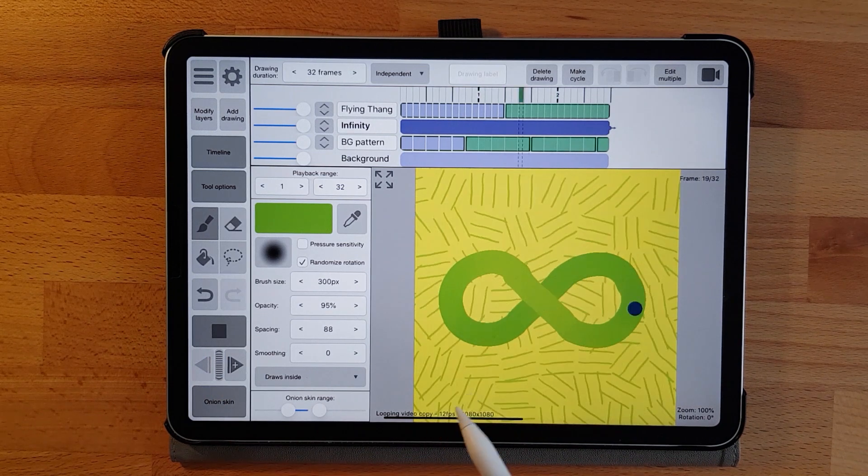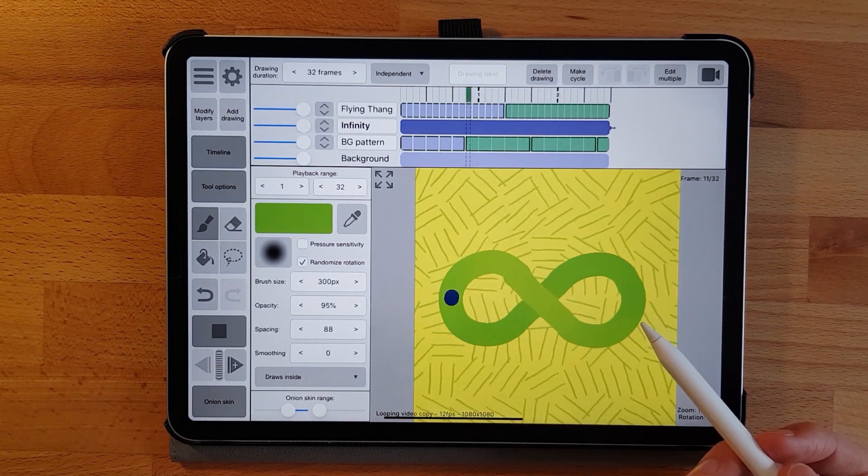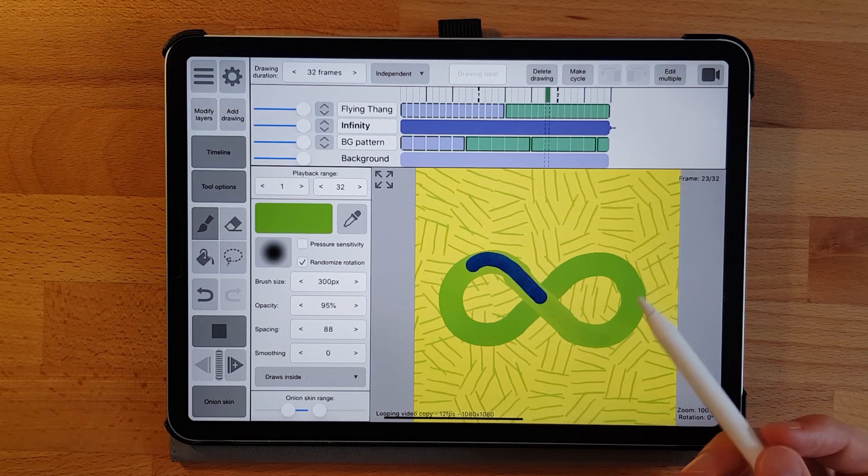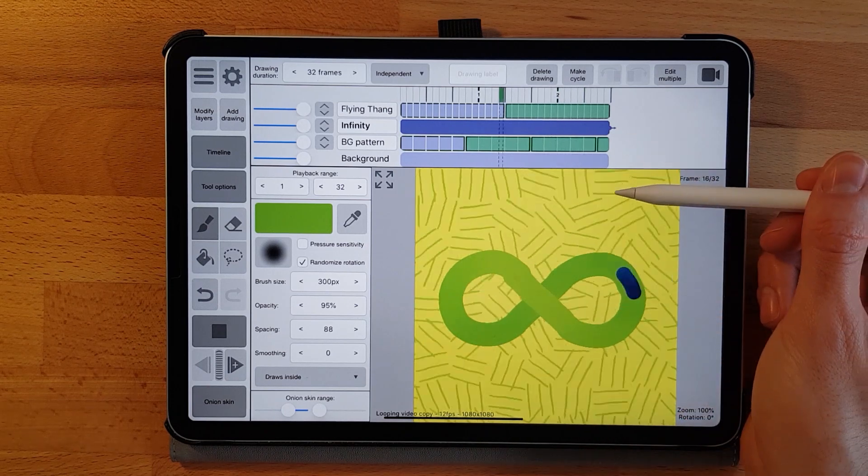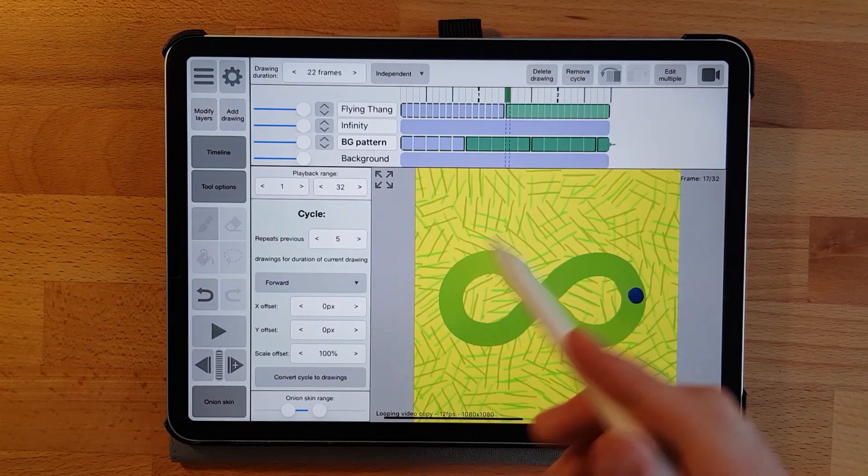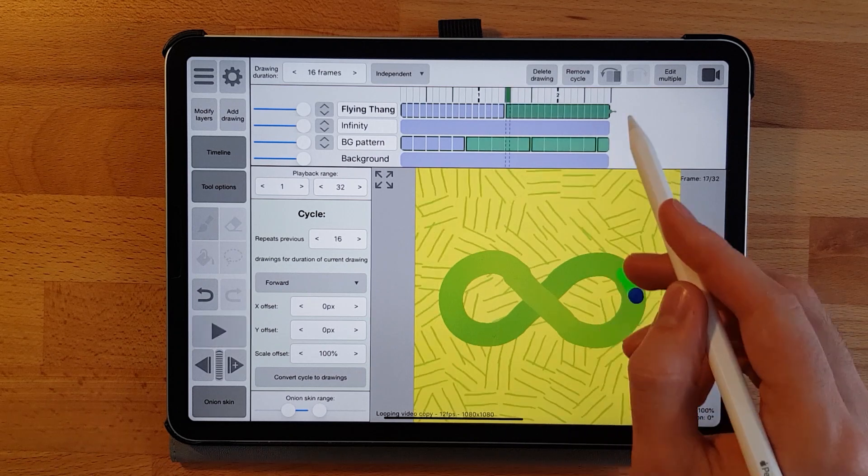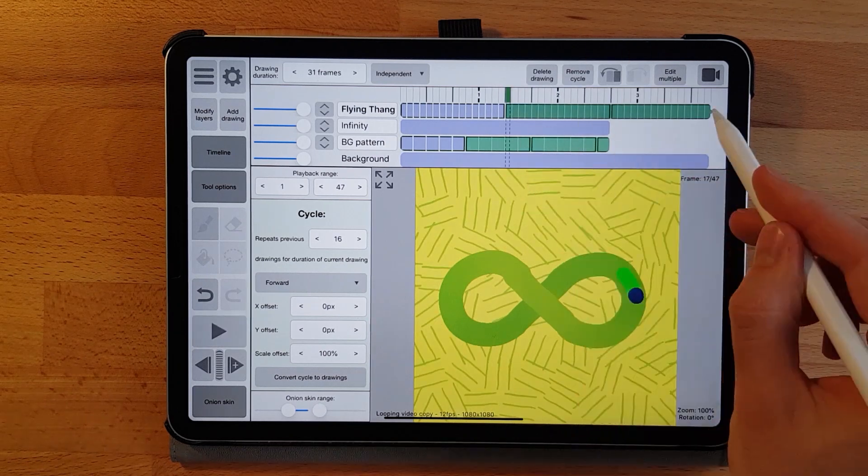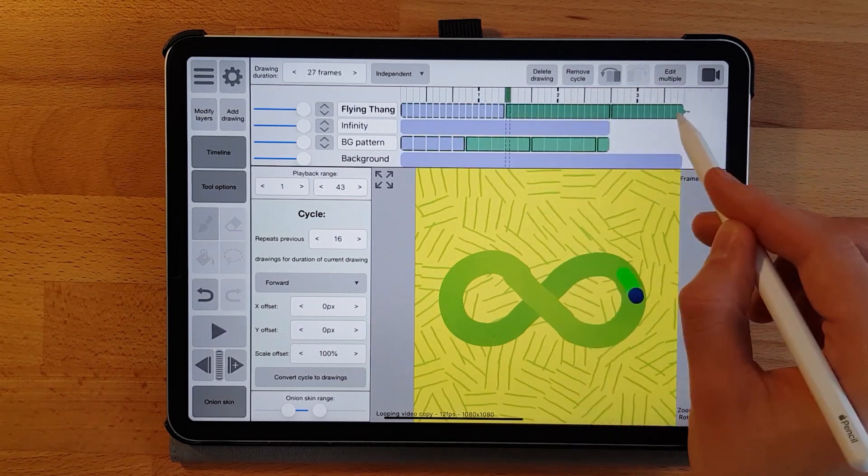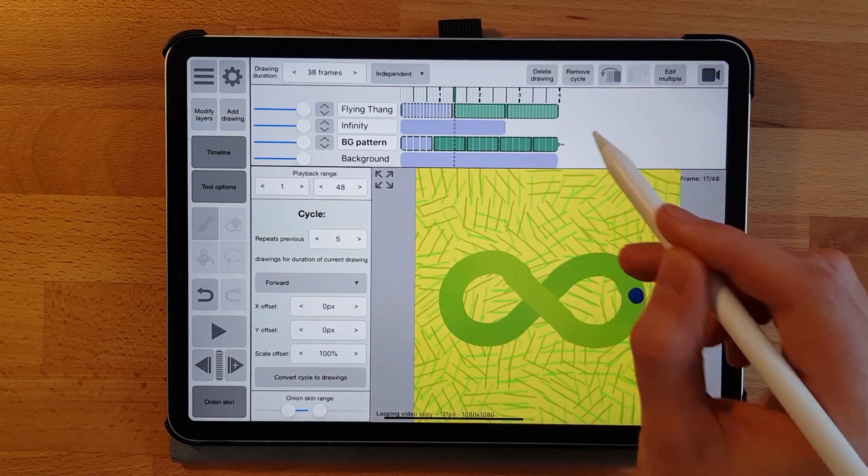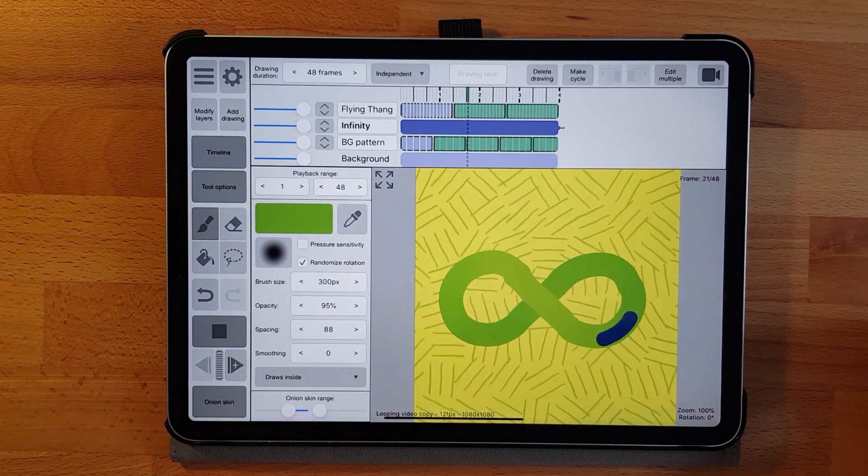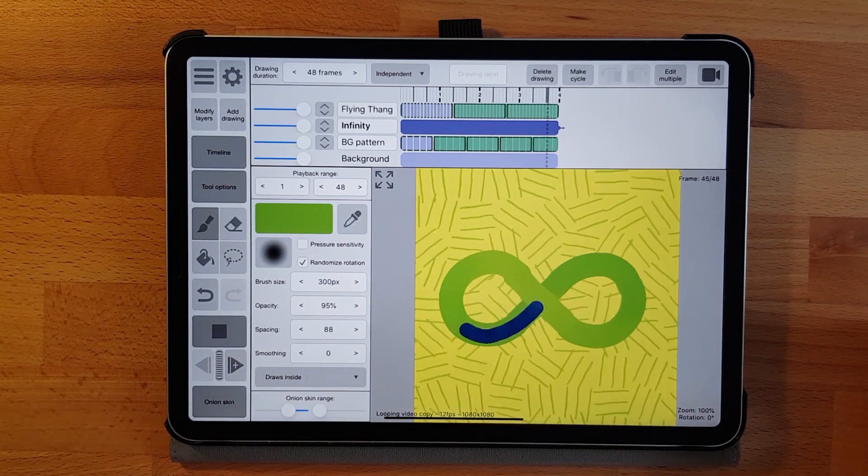But here it's obviously not the case, so we have to extend the animation until both loops align. Fortunately here the background loop is quite chaotic and you don't notice the jump if it happens somewhere in the middle. So here now we have a good looking loop.